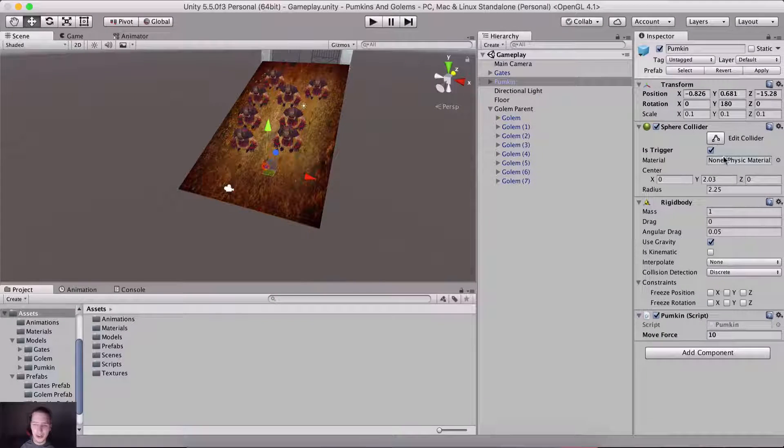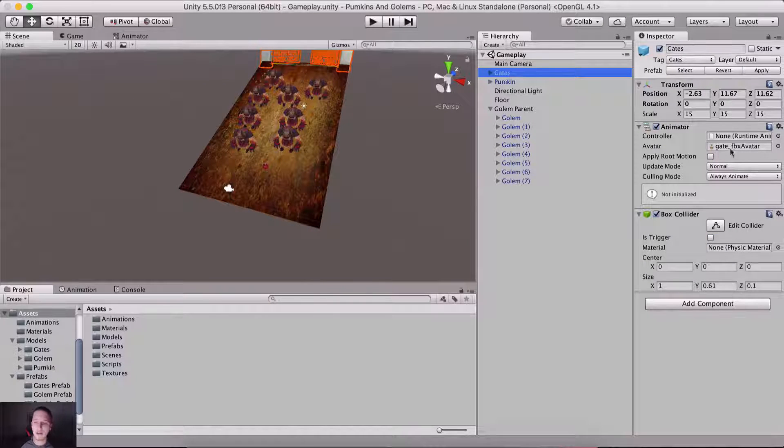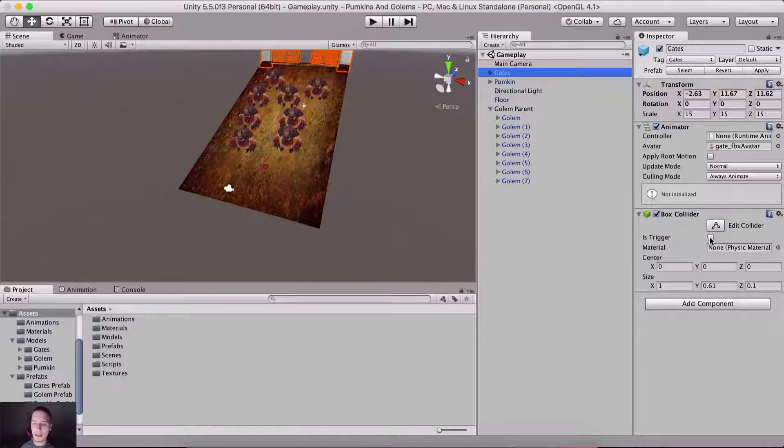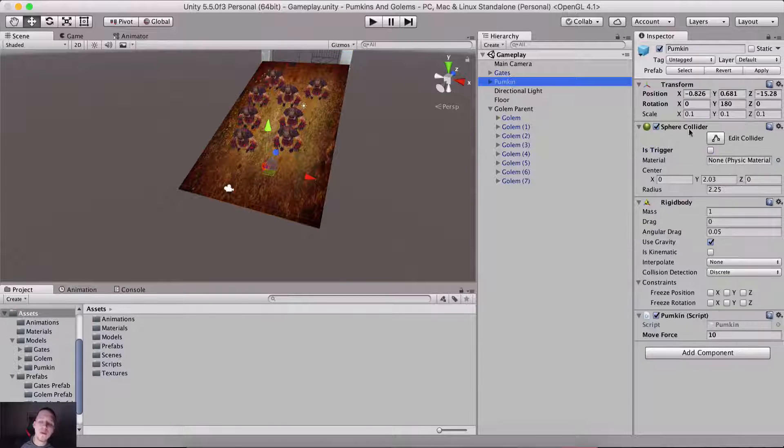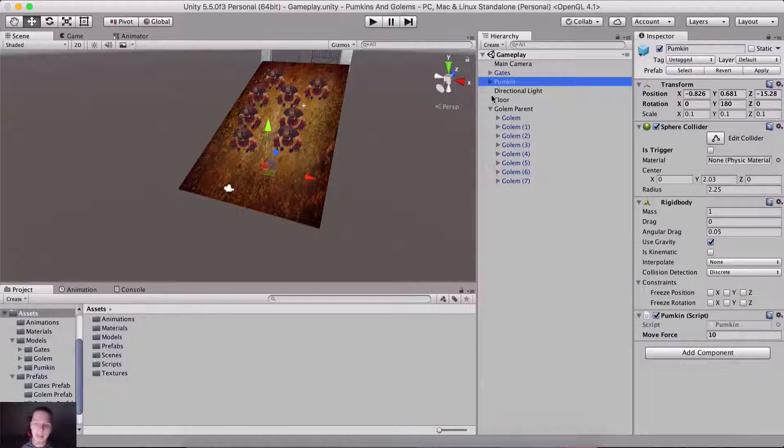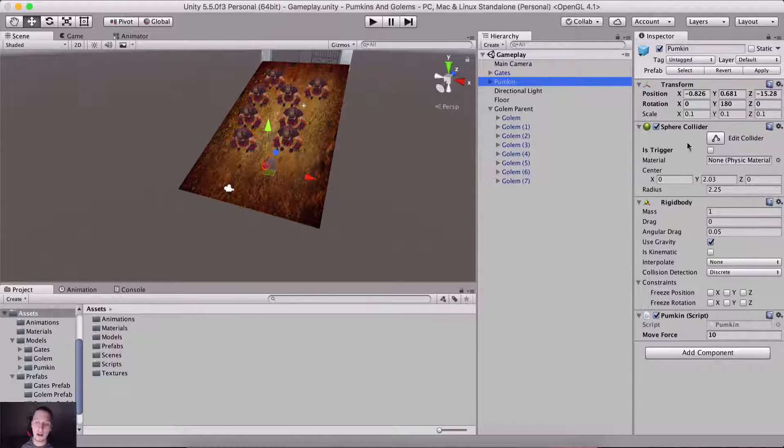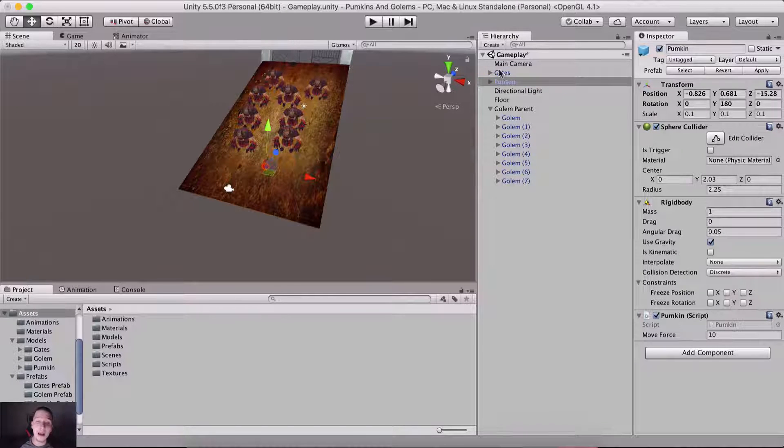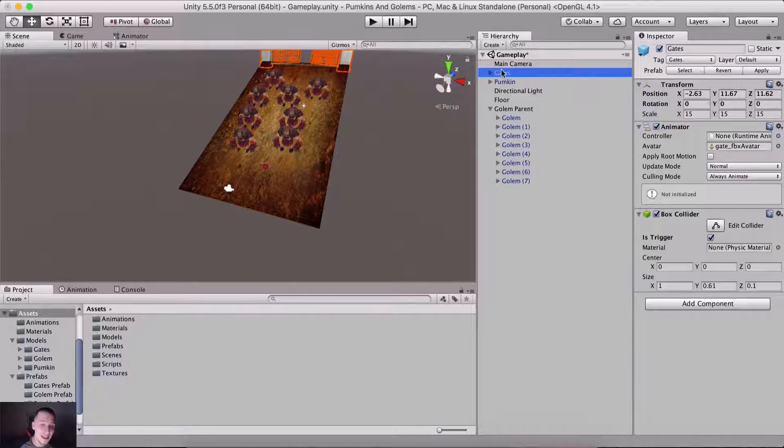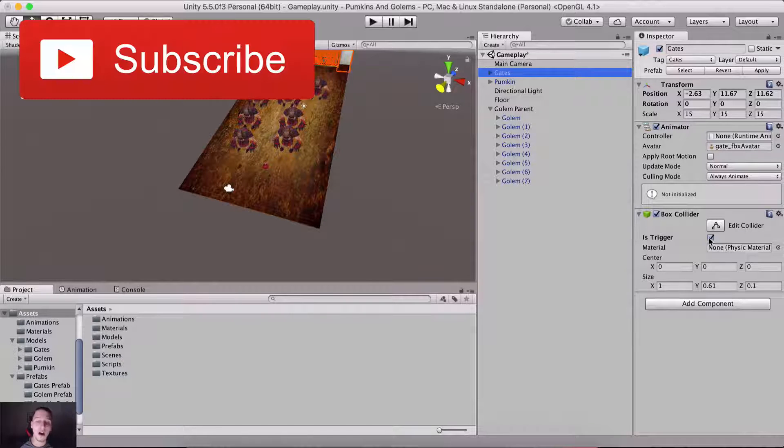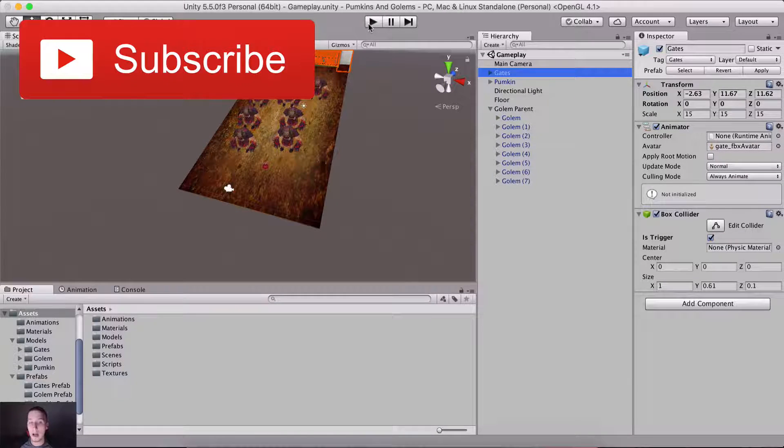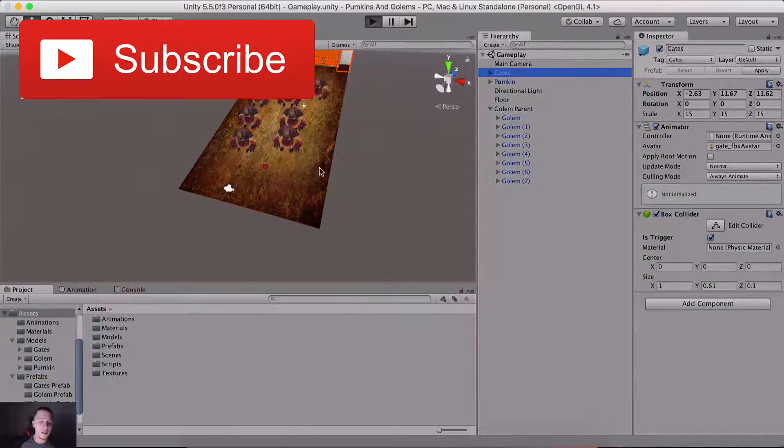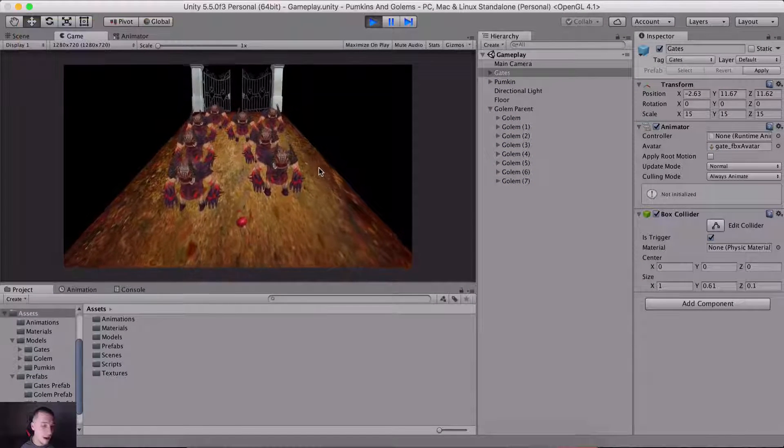I actually checked the trigger on the pumpkin. We need to do that on the gates, stupid, stupid. So remove that, is trigger, remove it from the pumpkin. I'm gonna hit apply. Select the gates game object and click on is trigger on the gates game object.